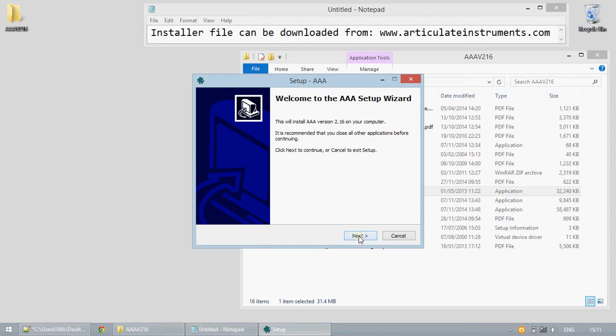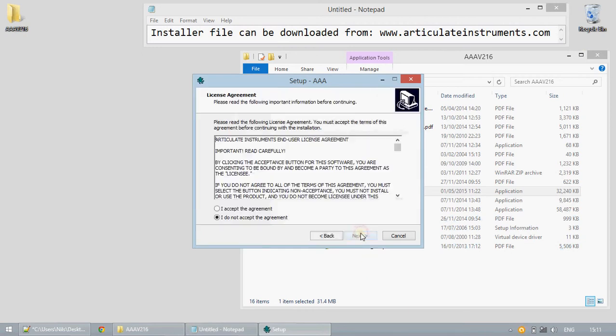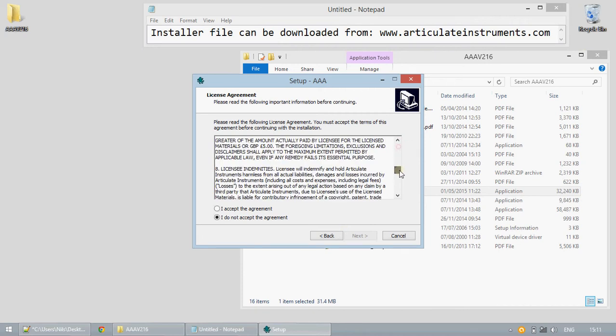You must agree to the license before continuing. Please read this in its entirety.